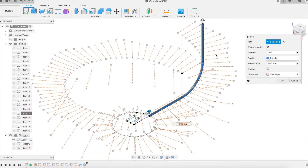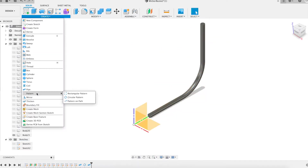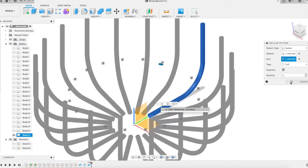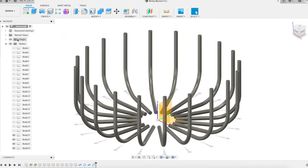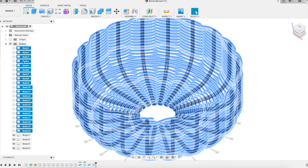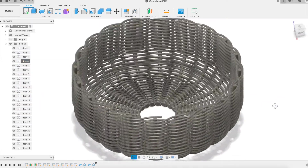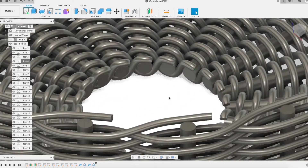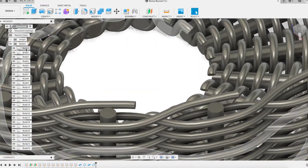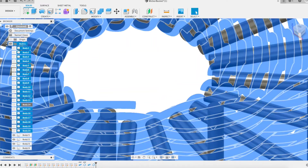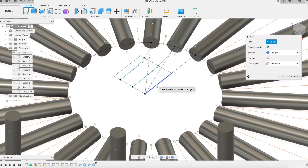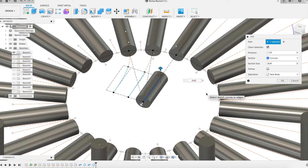I now model a radial strand using the pipe feature. Parameter dr is the diameter. This strand is duplicated in turn by circular repetition, the number also indicated by the parameter z. This is the most fun part of modeling. The basket is almost finished and it was very fast. All I have to do is fill in the space in the center of the bottom of the basket.